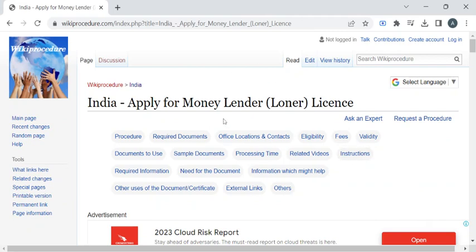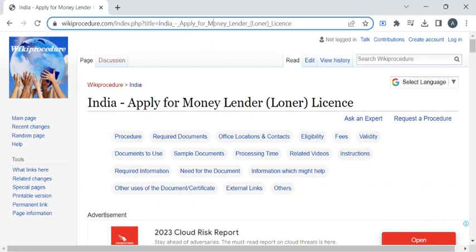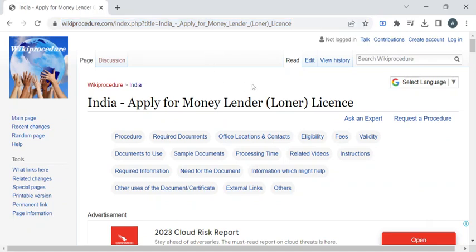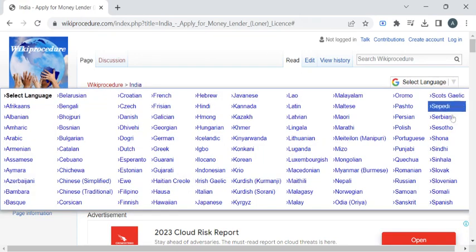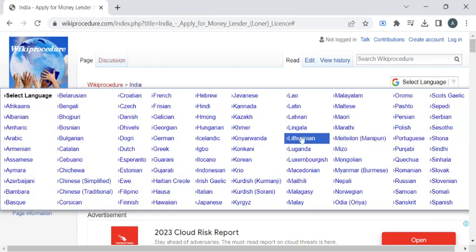To reach this procedure page, please click on the highlighted link provided in the description box below this video. Once you have reached this page, you can use the 'Select Language' dropdown menu to translate this page to your native language.